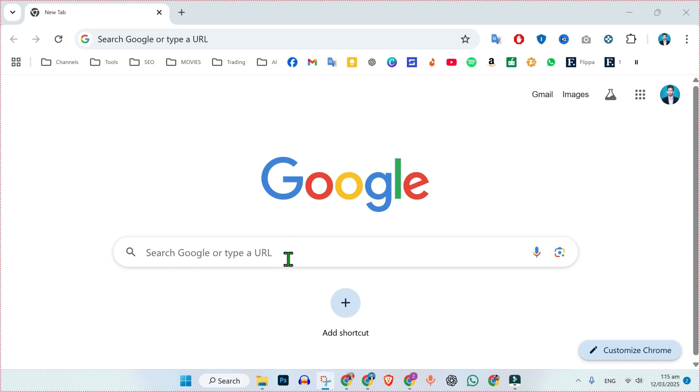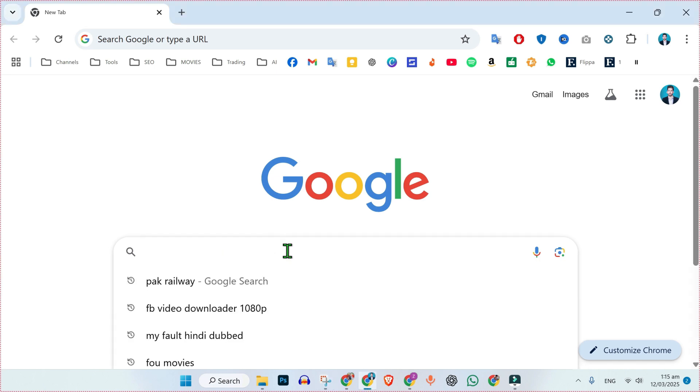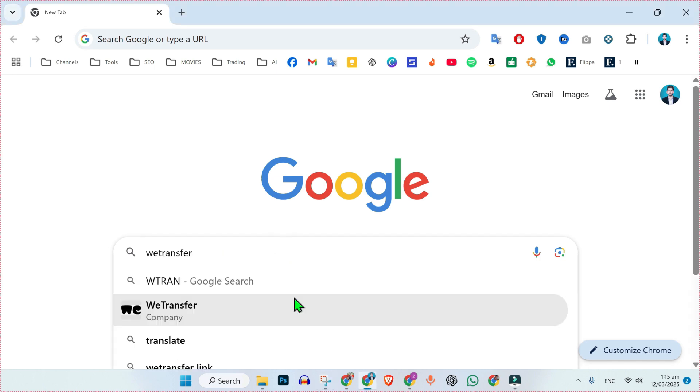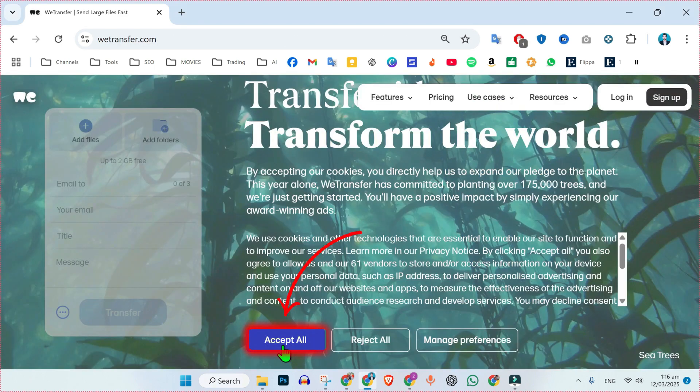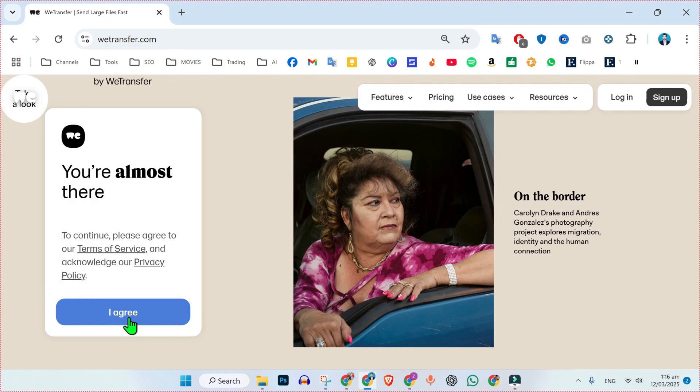For the first step, open up your browser and simply search for vTransfer website. Here it is. Open it. Accept its cookies if you want.